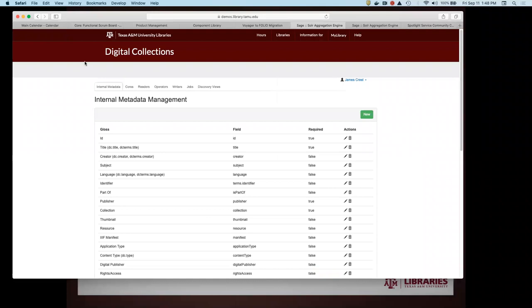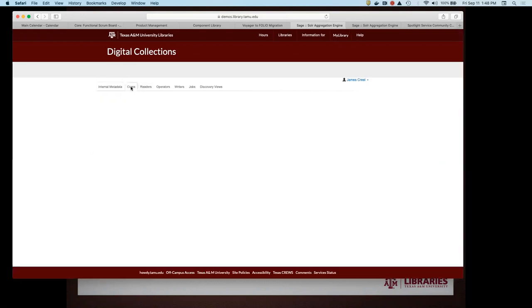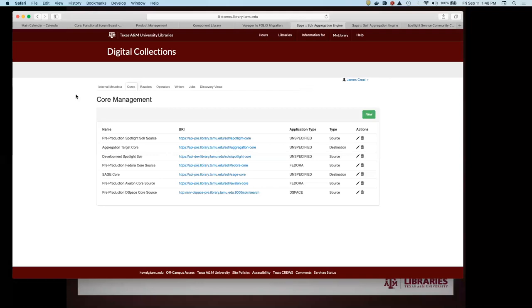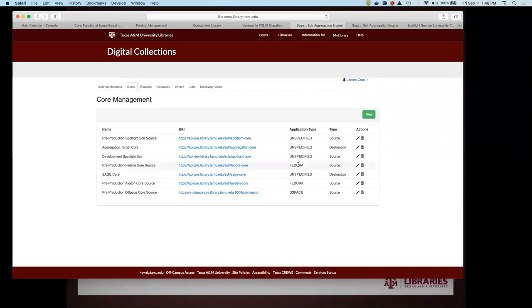Here in the application, we're able to configure SAGE's internal metadata schema. Everything is going to be identified by a field identifier. The curator coming in here is going to be able to look at the gloss as they're going through the interface. You need to configure the actual Solr cores you're dealing with — some of them are going to be sources from which you read, others will be destinations to which you write. For the sources from which you read, we allow you to optionally configure whether it's coming from Fedora or from DSpace, because that can inform the operators that are going to mutate the data.